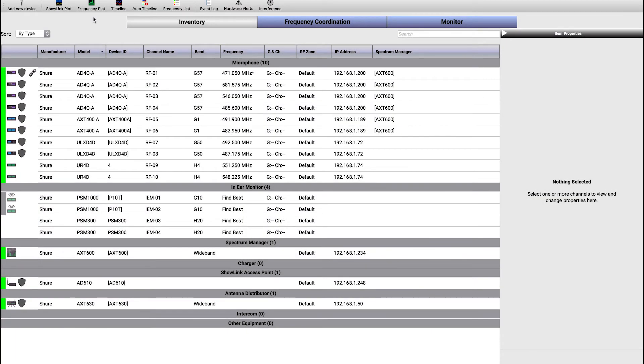Hey, this is Cory with Shure. In this video, I'll show you how to display or hide frequency band overlays for equipment that's in your inventory or in your coordination workspace.